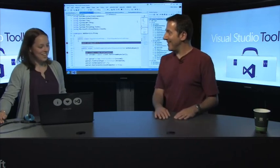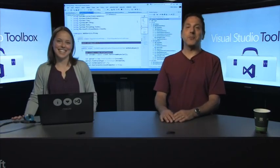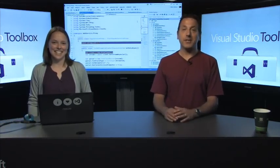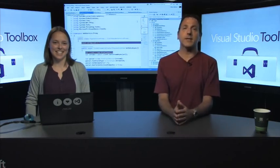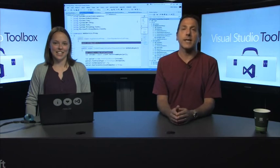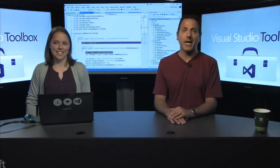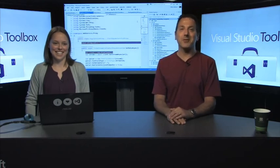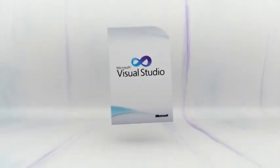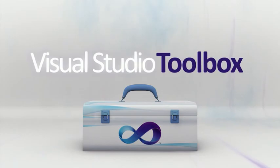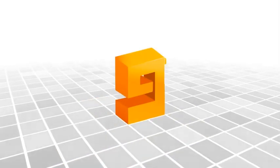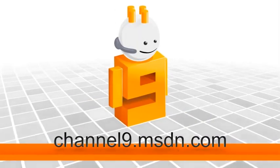Thanks for coming on. Thanks for having me, Robert. If you have Visual Studio 2013 downloaded and installed, hopefully you learned a couple new things. Try out the things shown here — we think they'll definitely improve your productivity. If you haven't downloaded it yet, go get it. We'll see you next time on Visual Studio Toolbox.